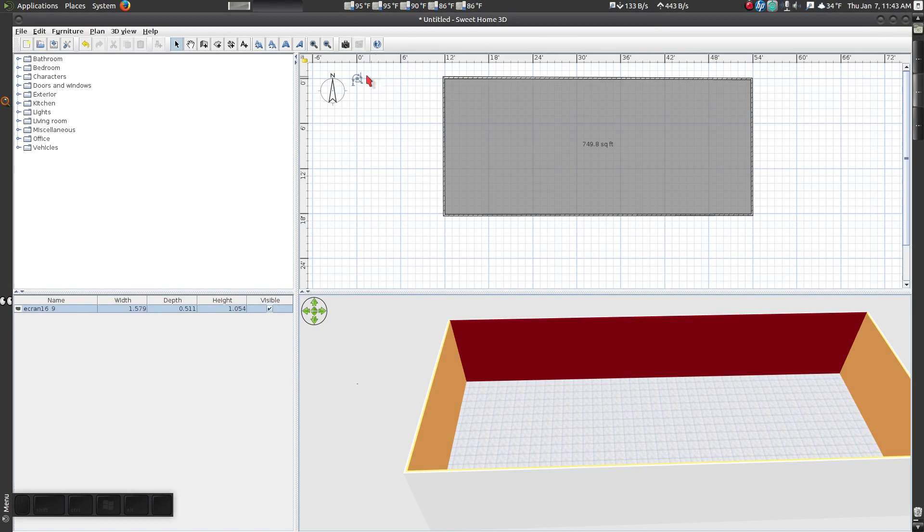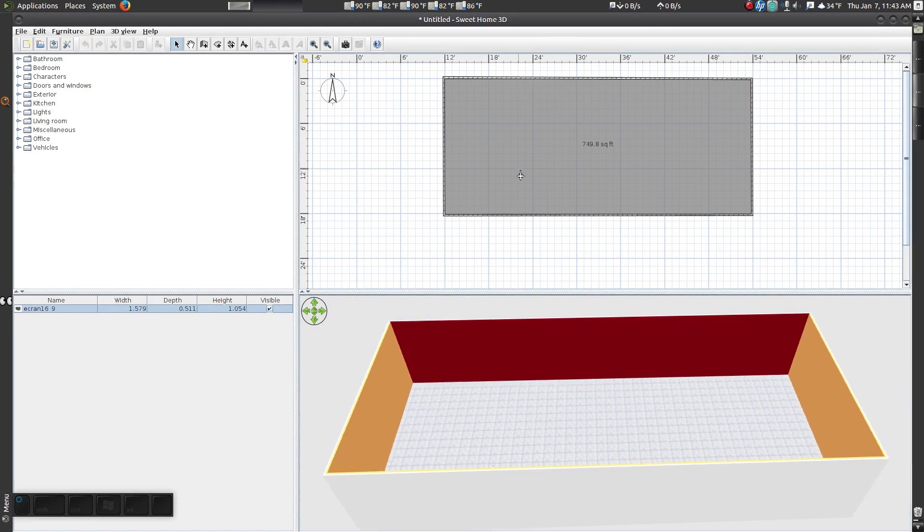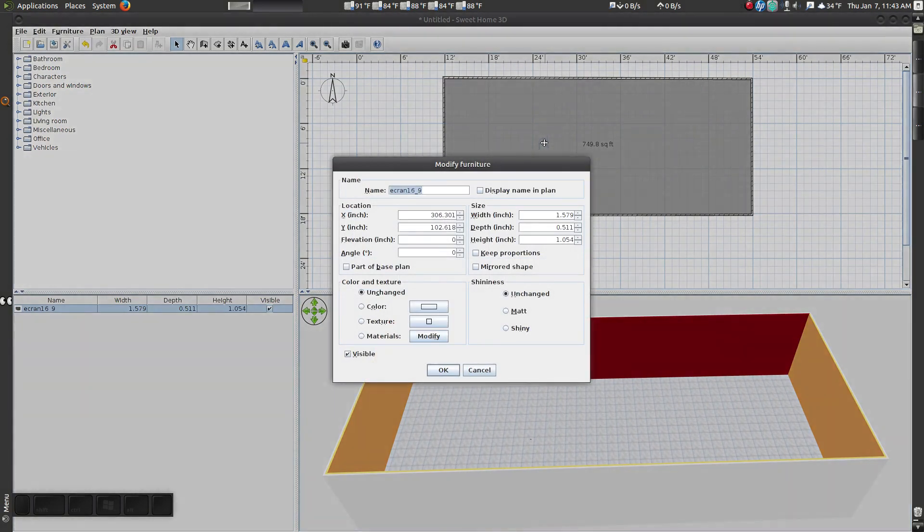As you can see, this model TV isn't very big. Width is one and a half inches, depth is less than an inch, and height is under two inches.